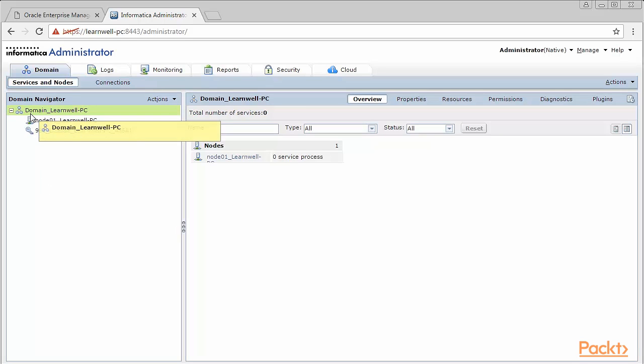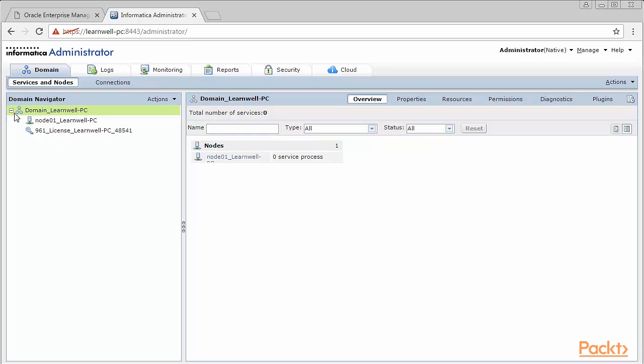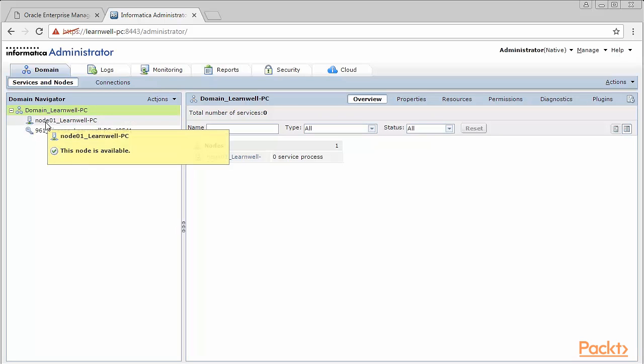When you install a server, a default domain is created which takes the name of your system as seen here. Next important aspect which we need to learn in Informatica admin is node. Once you've configured the domain, next thing which gets created is the node. Nodes are the physical representation of your machine on the server or the domain. There could be multiple nodes which could be created.